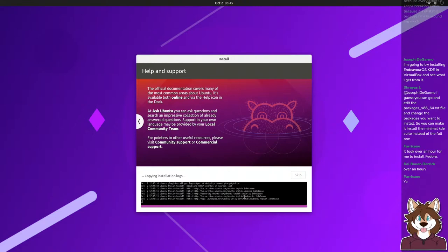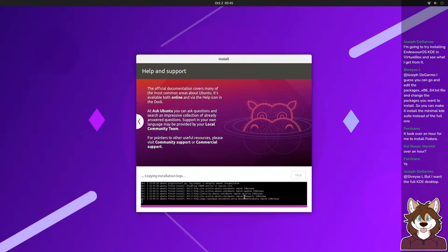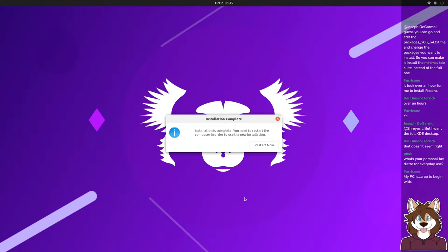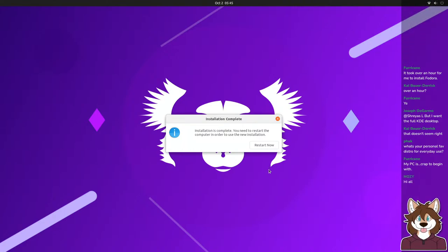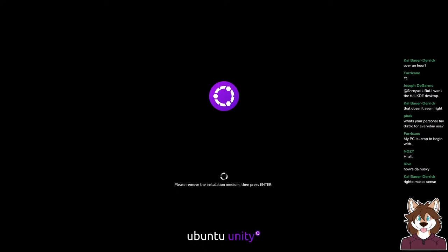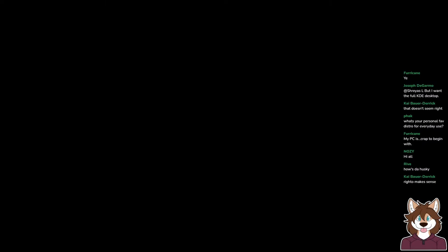It took you over an hour to install Fedora? I wonder if the mirrors were having problems. Does anybody remember that ill-fated stream where we installed OpenSUSE Argon, and it took like an hour and a half and it was broken? I'm pretty sure the mirrors were screwed up. Ghost the Husky is laying outside in his dog bed curled up — if you go to your favorite search engine and type in 'Husky swirl,' that is exactly what he's doing right now.